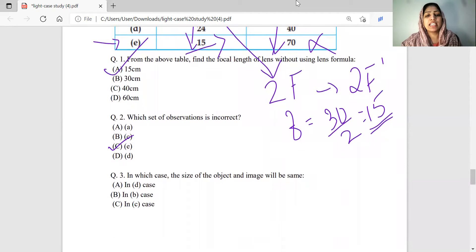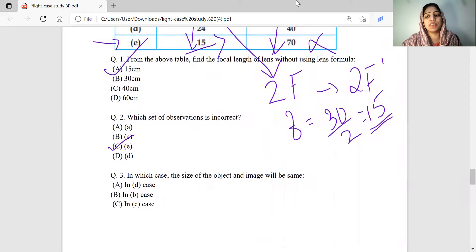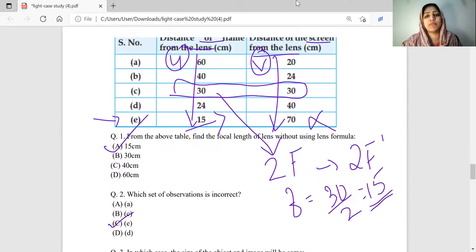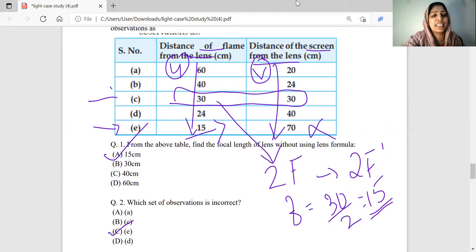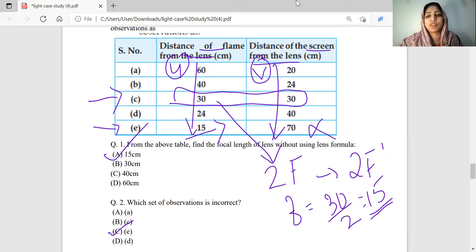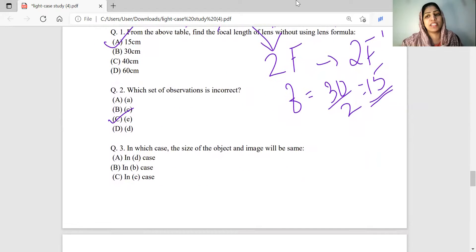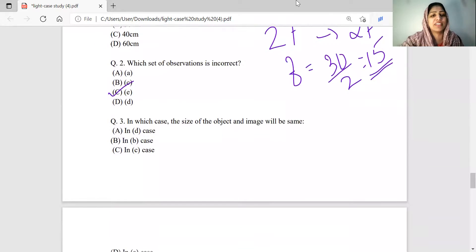In which case will the size of the object and the size of the image be the same? When the object is placed at 2F, the image will be forming at 2F', and the size of the image will be equal to the size of the object. Looking at the observation where object size equals image size, it is marked as Option C.